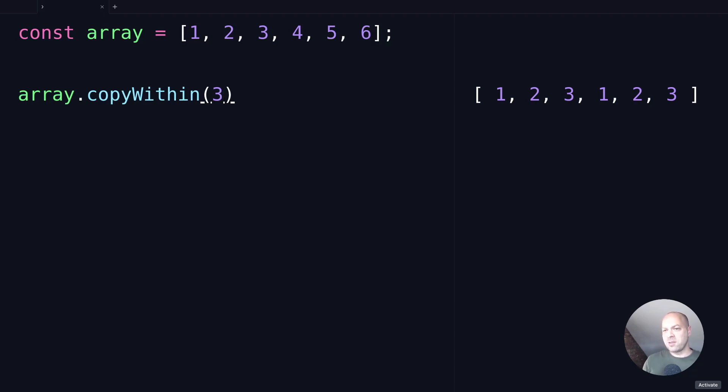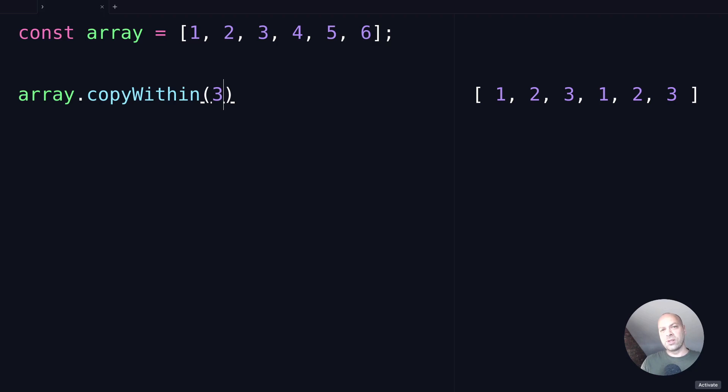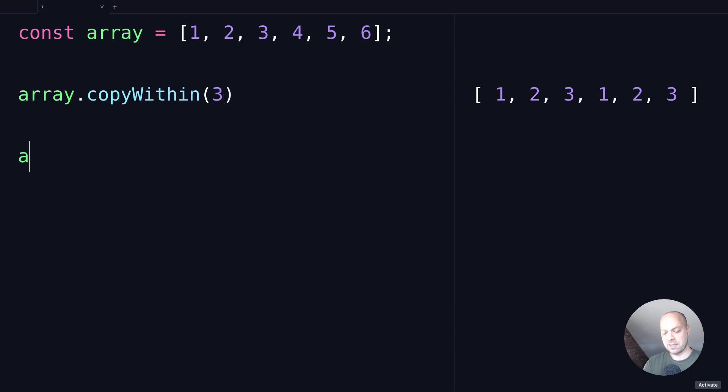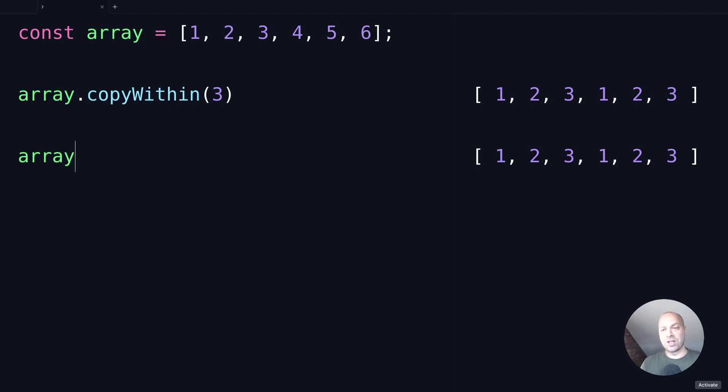So as I mentioned, this is a bit of a strange method because I can't think of a good example of when you might want to use this, but if you do have a need to copy a sequence of values, maybe to repeat them throughout the array, then you can use this method to actually update the array. And as this method is mutable, you can see that the array is actually modified, so this will actually change the contents of your array.